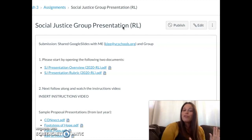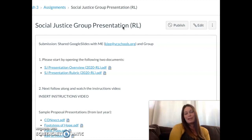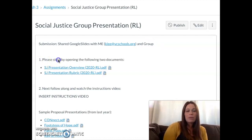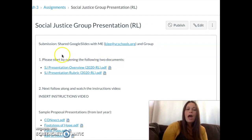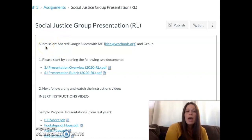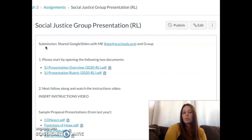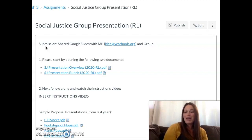This is the remote learning version of the presentation, which is going to be drastically different. Please start by opening the following two documents. Also notice that it indicates what your submission will be — it's going to be a shared Google Slides presentation. You have to share it with me and with your group members, as I want to be able to see the revision history and who contributed what.